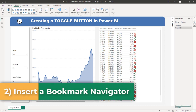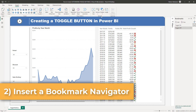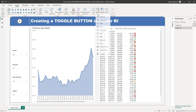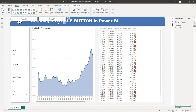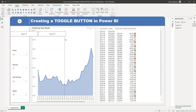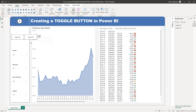The next step is to insert a bookmark navigator. Let's hit Insert, go to Buttons, then Navigator, and select Bookmark Navigator. Check this out — since we already created our first two bookmarks, it automatically gets populated here.